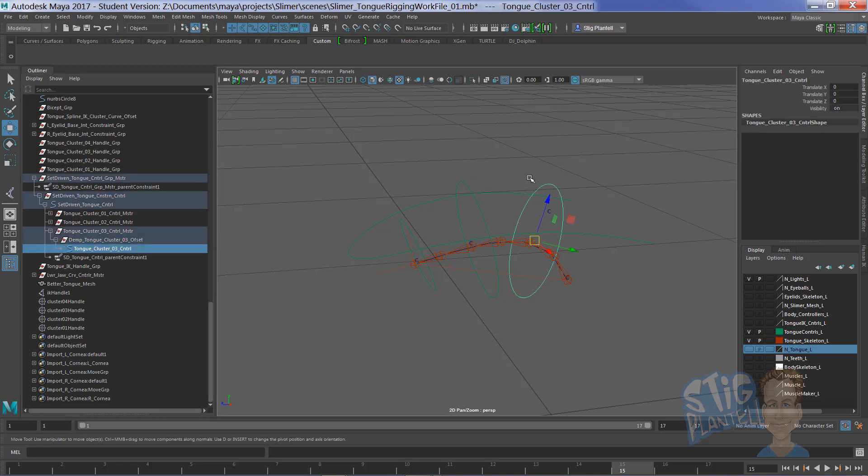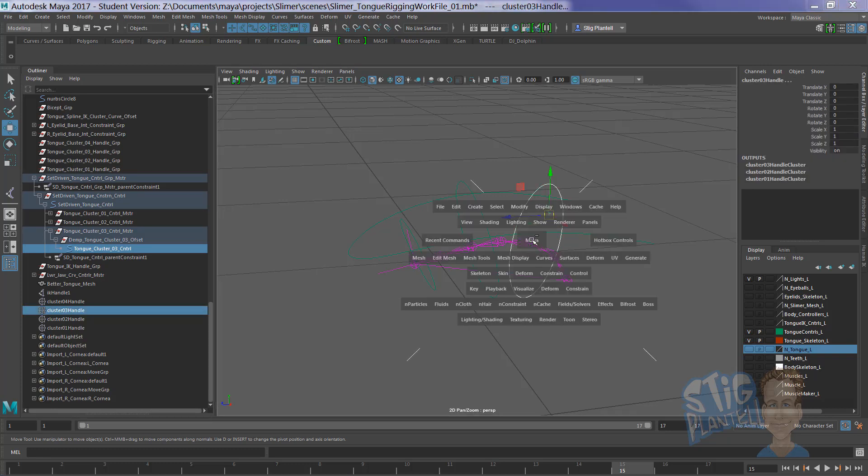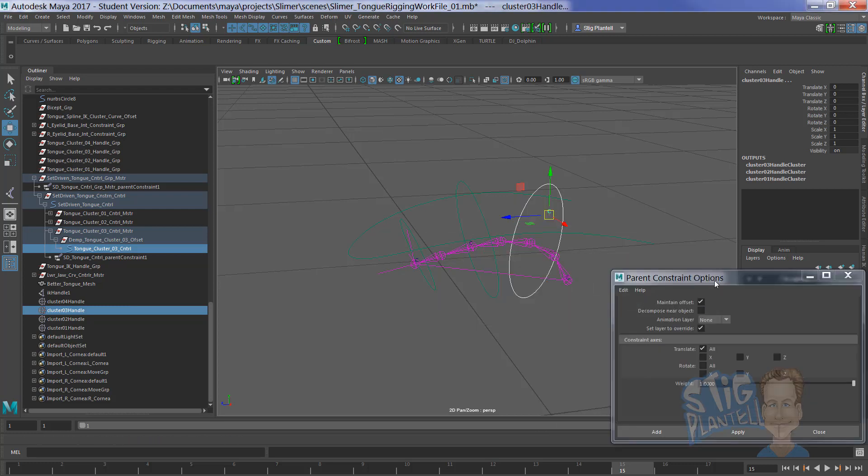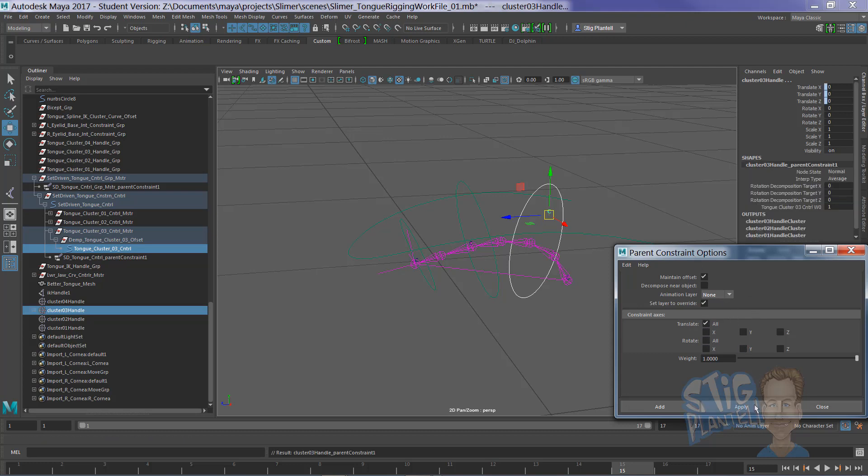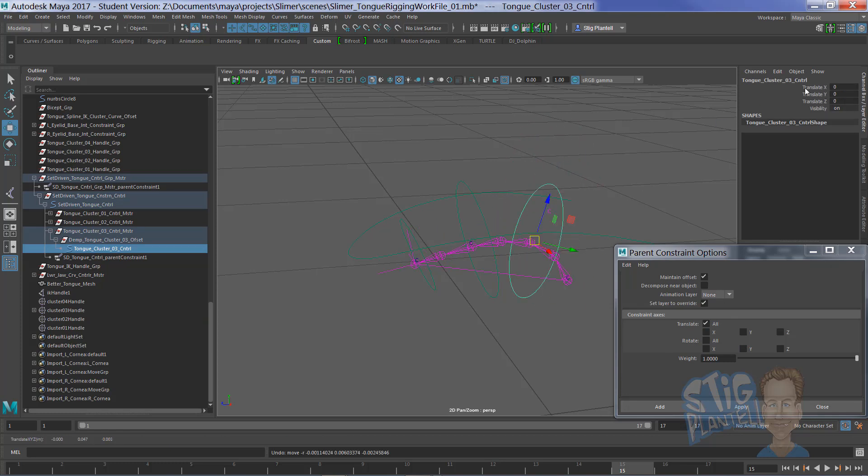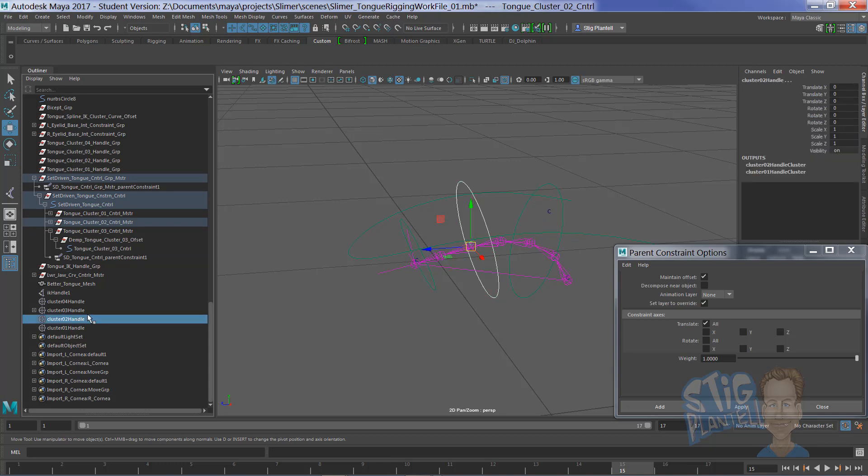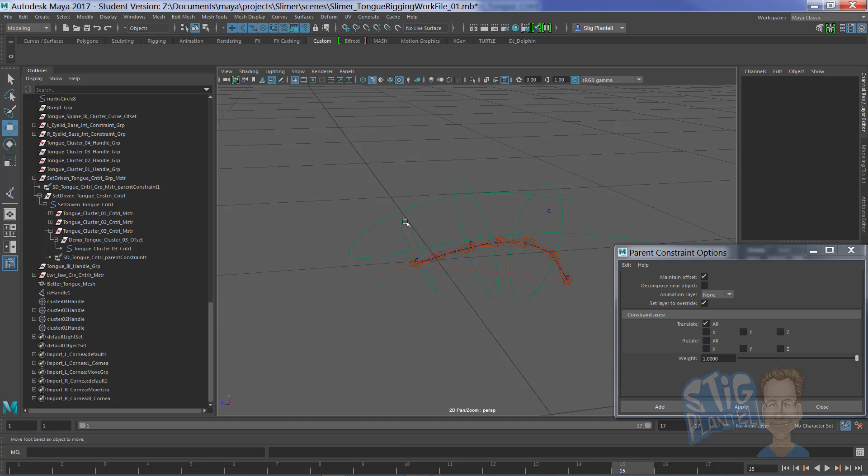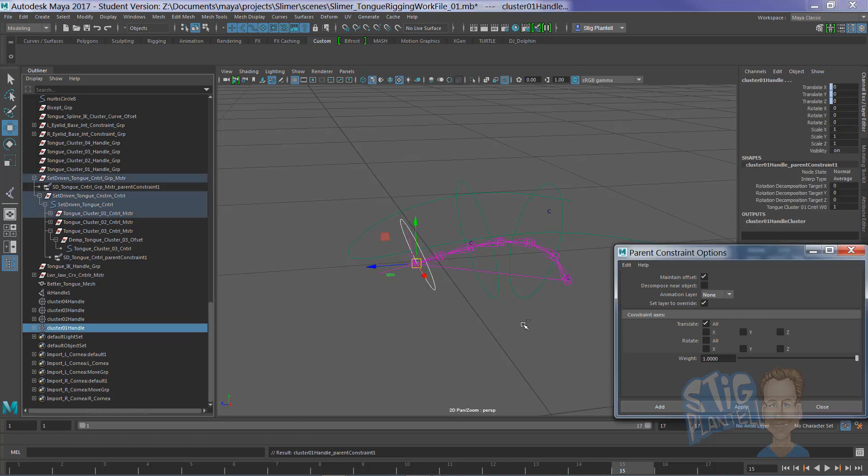We select the control handle, go to control handle 3, and constrain parent constrain. Let's reset it, even though I lock the rotate later. Well, we can turn it off. On this one, we'll do this. Because what we want is it to move this around like this. This is giving you the number 2, going to the control 2 handle. Parent constrain that with just the translate values selected. And number 1, apply.